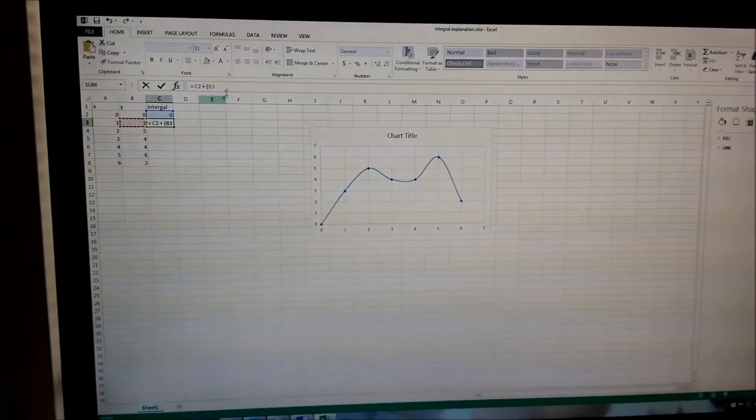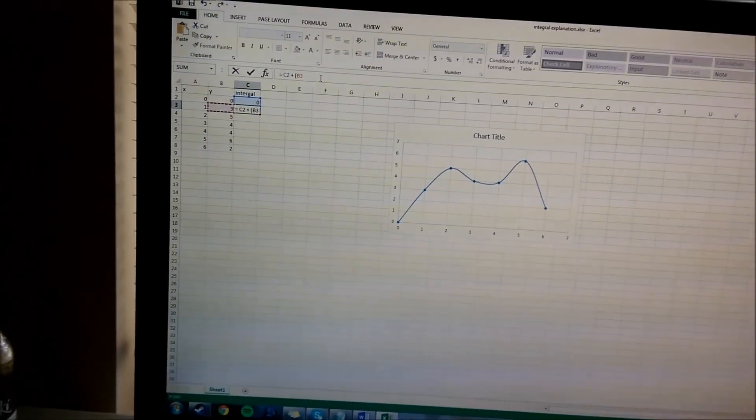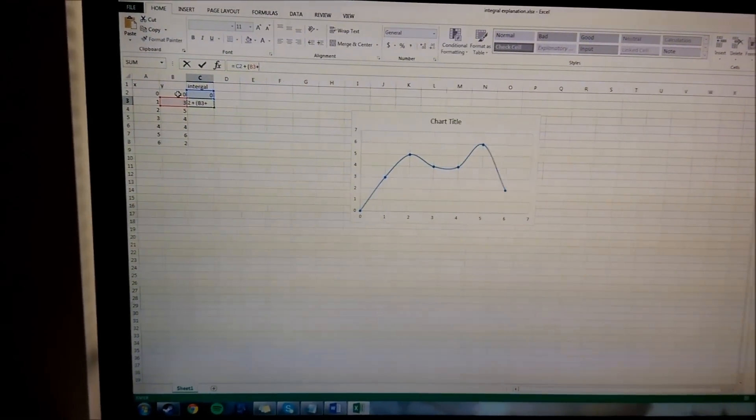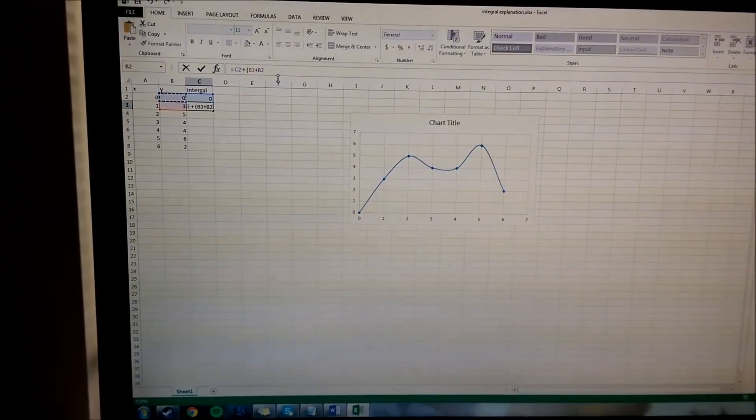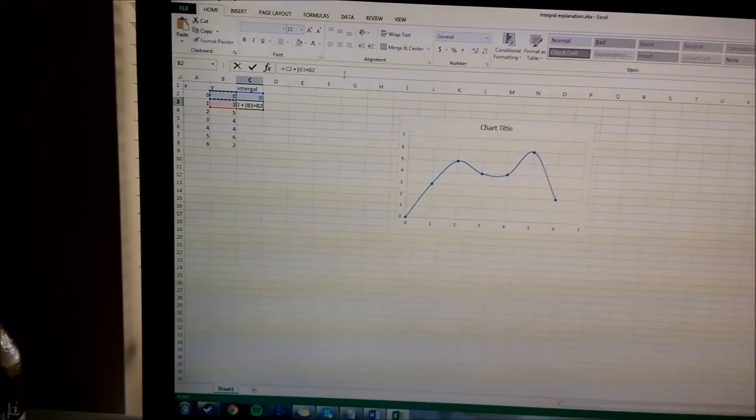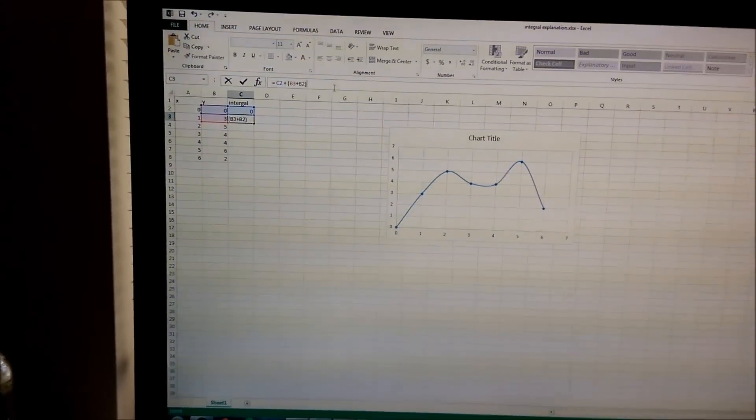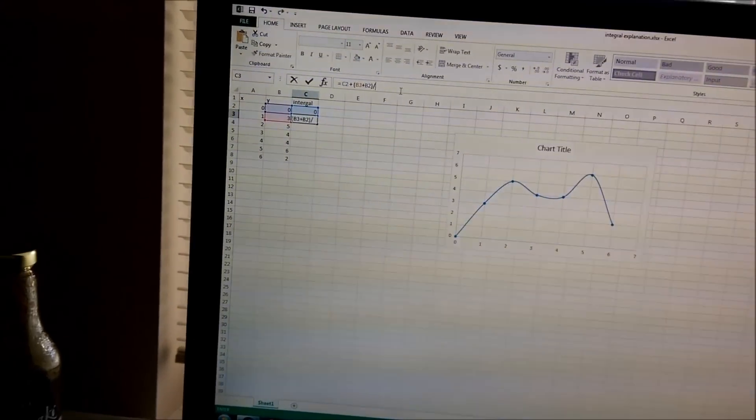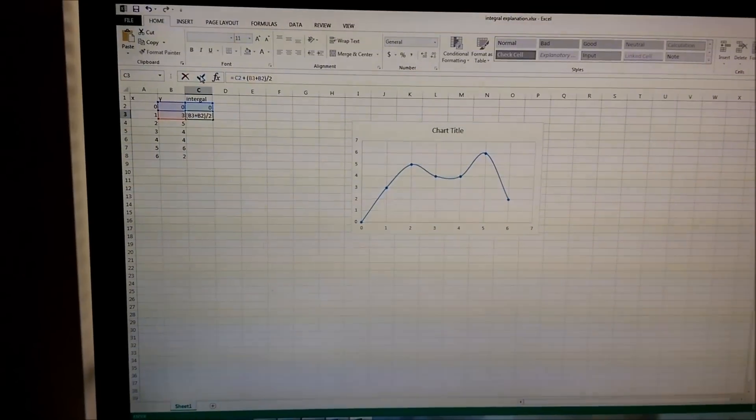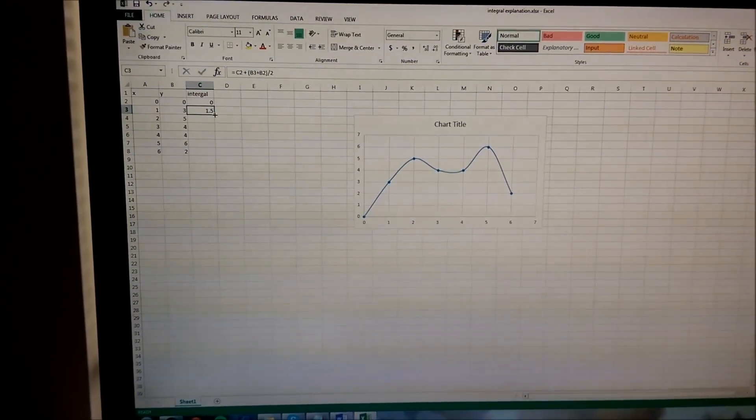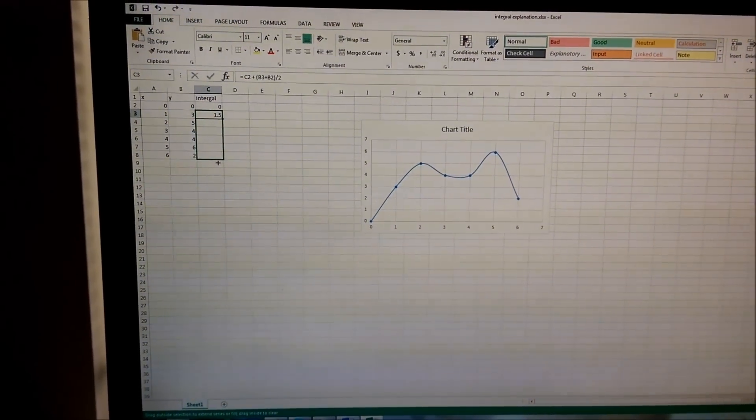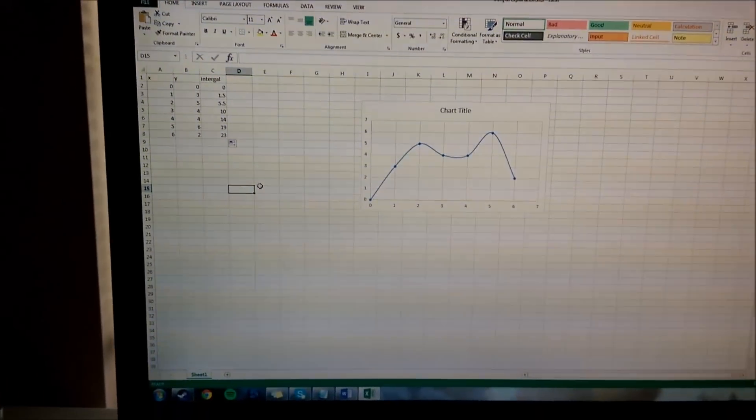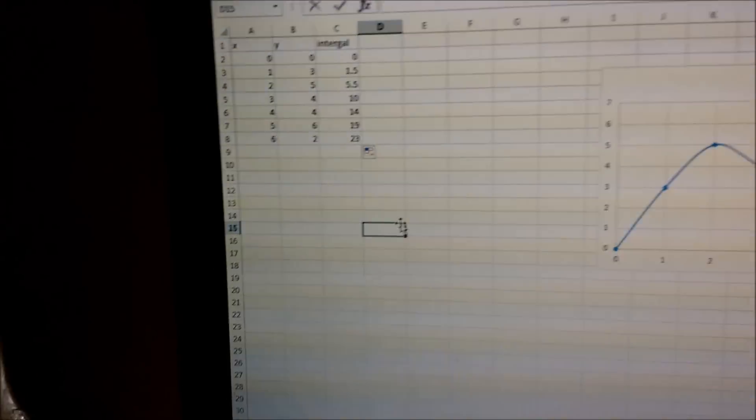All right, so it is plus the previous one divided by two. You hit the check mark, you drag it down, and there you go. You have integrated in Excel.